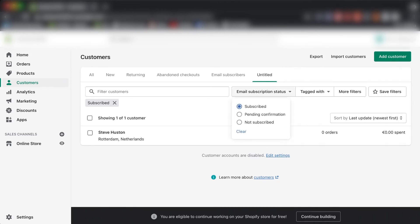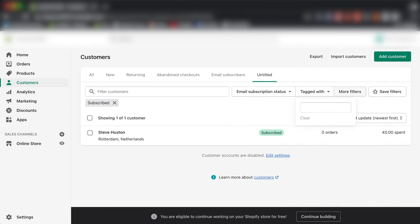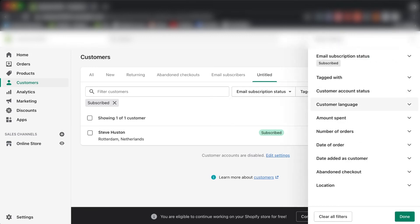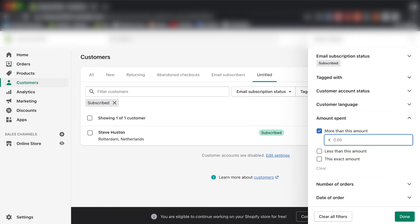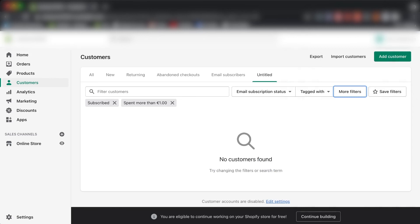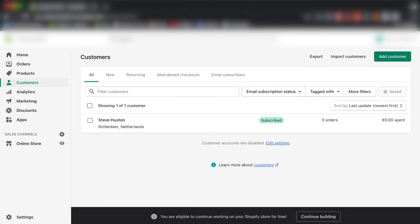You can also export using many different filters. For example, if you want to export customers who have spent more than one euro on your store, just select that filter. If you have a lot of customers, it will filter out those who spent more than a euro, letting you build more valuable lookalike audiences on social media platforms. That's basically how you export customers from Shopify.